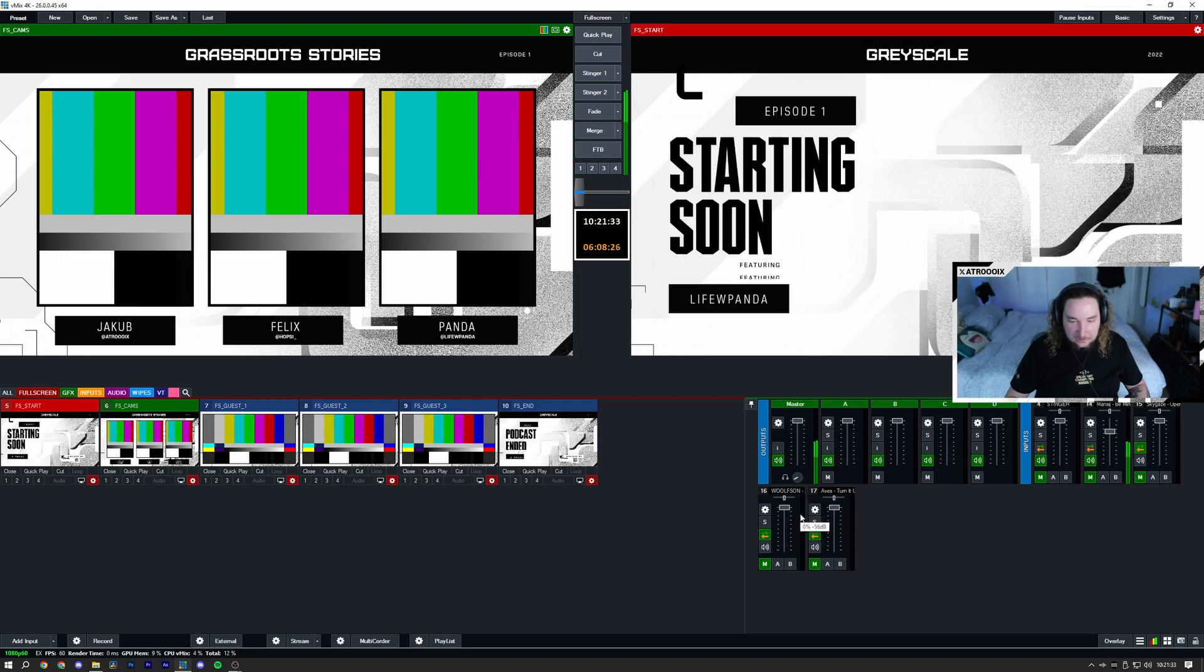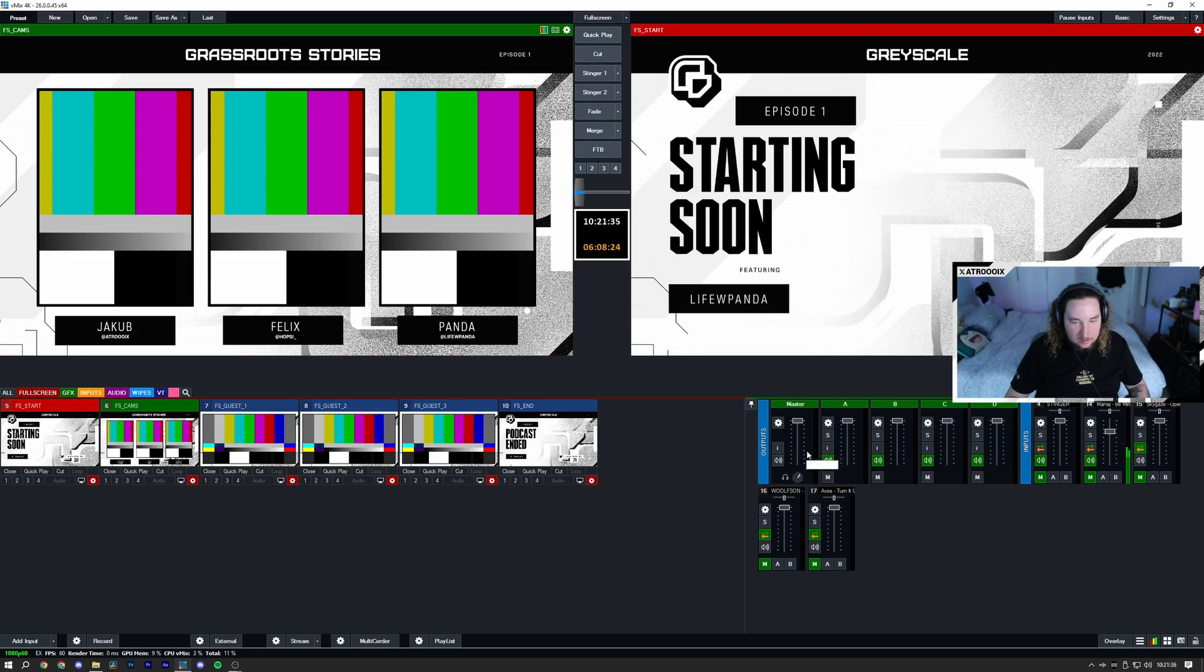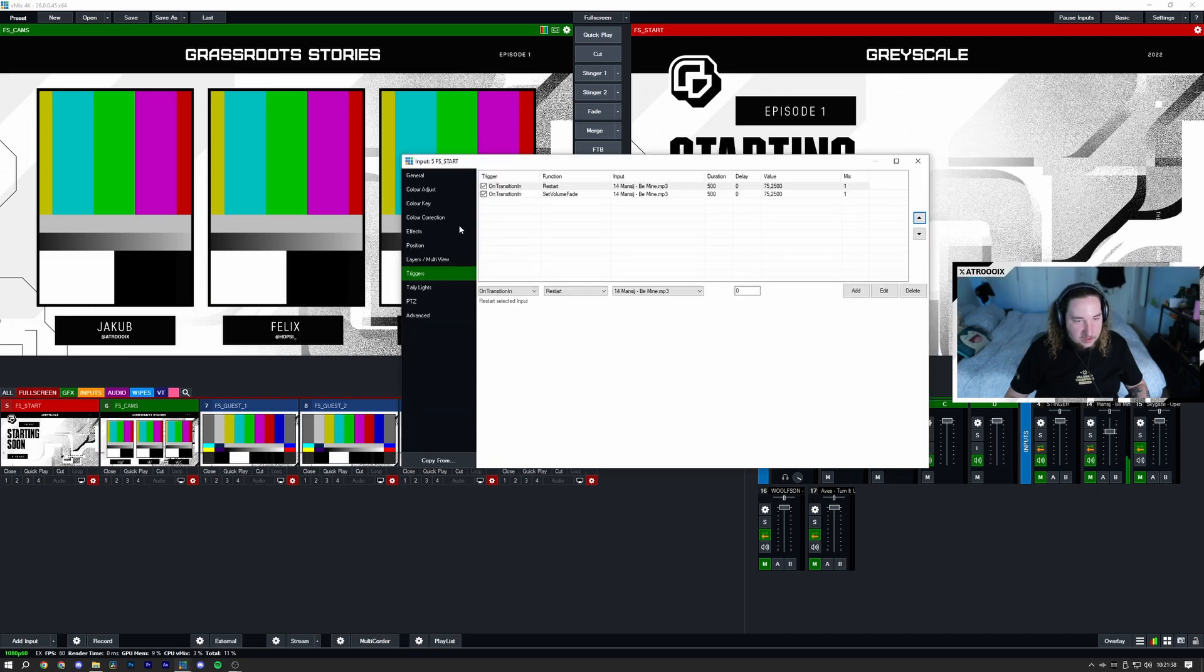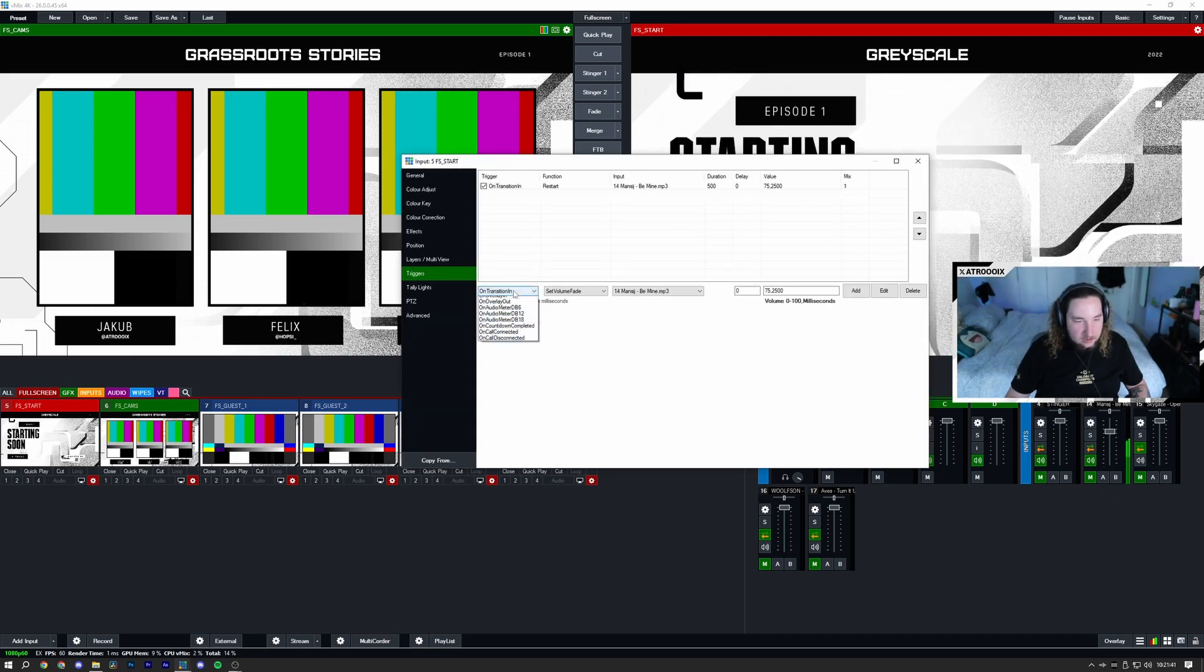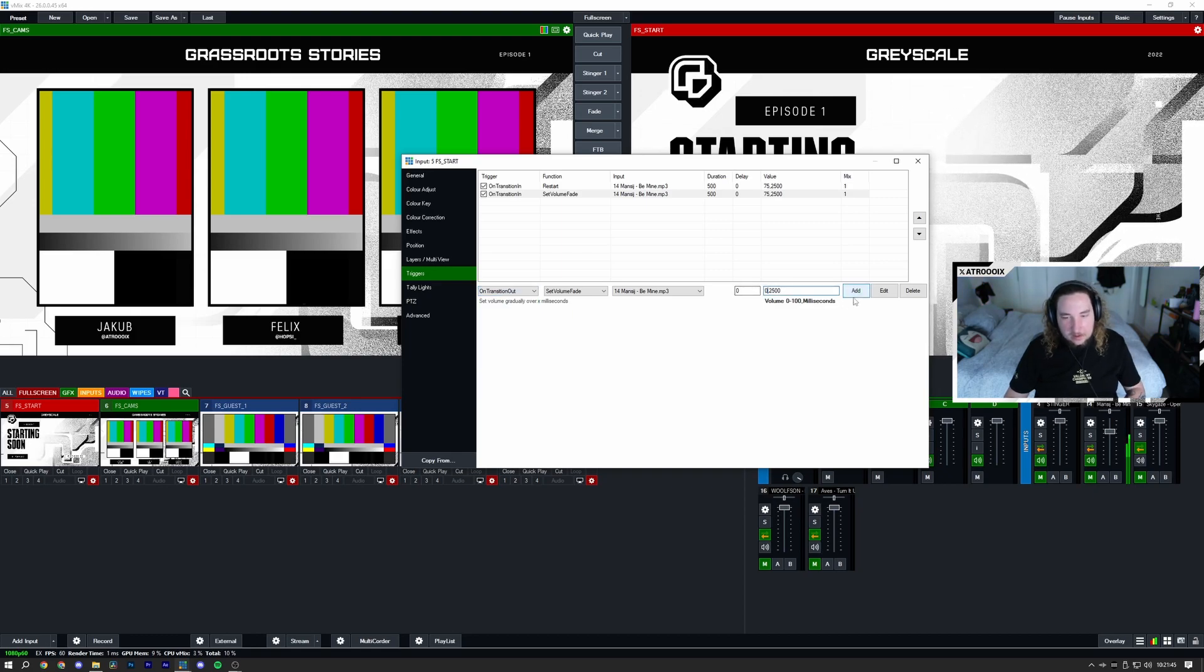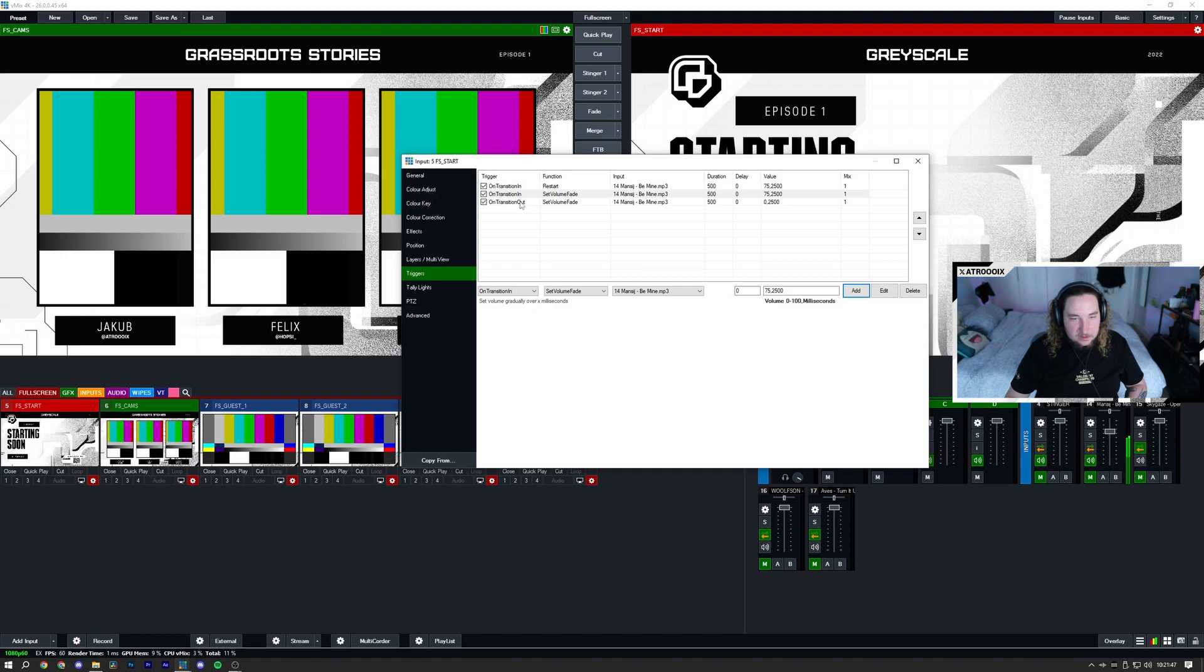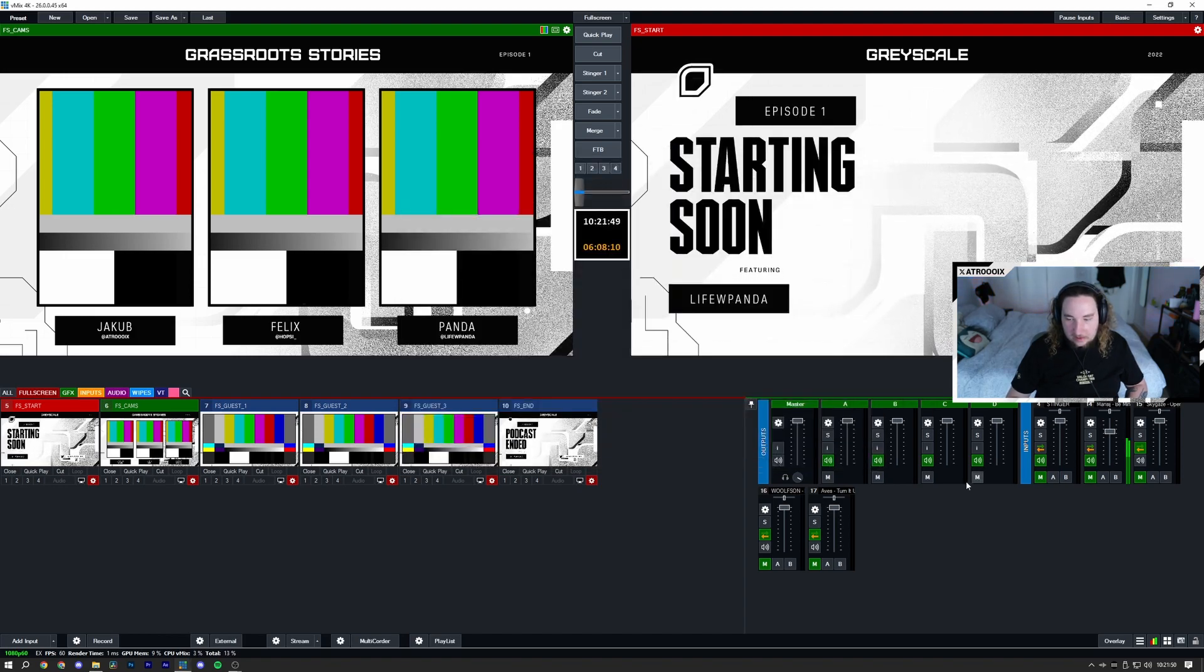So if I go ahead and turn this down so we don't have to listen to it, there we go. I'm going to do literally the same thing but on my transition out. I'm going to click on this and all I'm going to do is set on transition out and I'm going to click zero here and I'm going to press add.